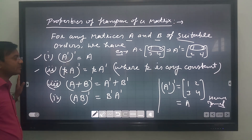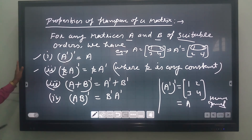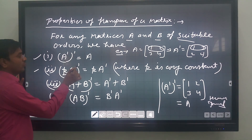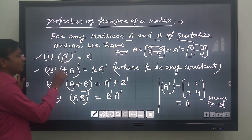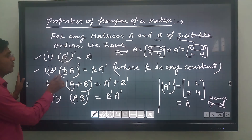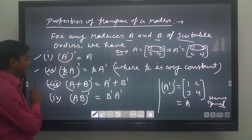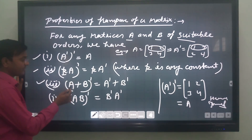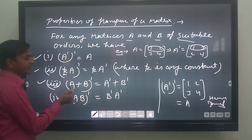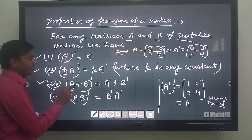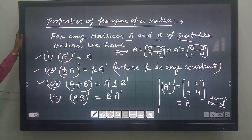The second property: if the matrix is multiplied by K — any constant, any scalar — then (kA)^T gives k as it is and the transpose comes over matrix A. It means the constant is unaffected when we transpose the matrix. Property three: (A + B)^T — the transpose distributes over all the matrices, the same as with a minus sign.